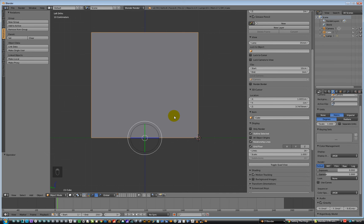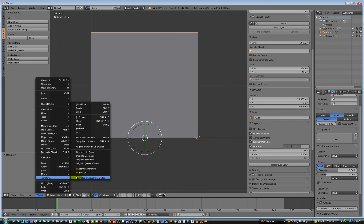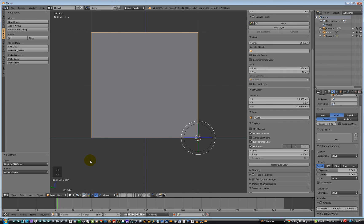Right. So pivot point's now changed. So I can go to Object, Transform, and Origin to 3D Cursor. Ba-da-bing, ba-da-boom, we're done.